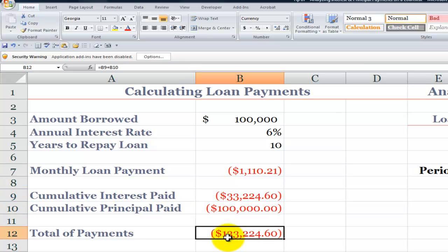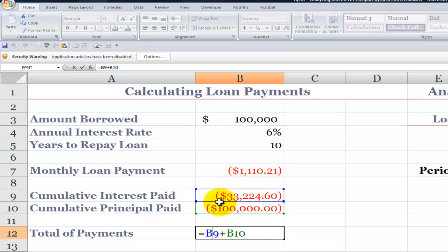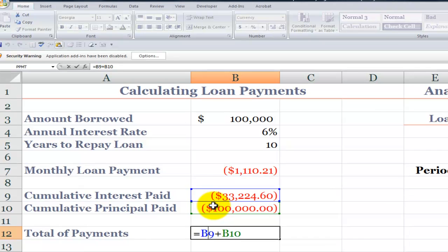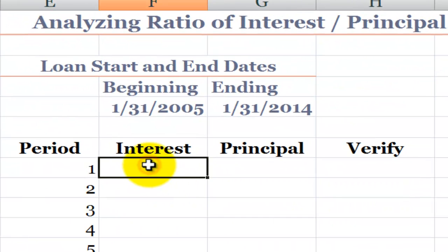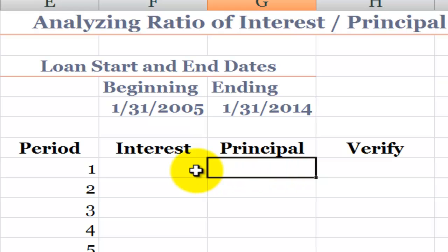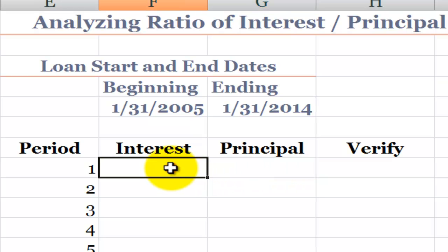That means I'm going to pay a total of $133,224.60 by adding those two cells together. Now, what if I want to find the component of each monthly payment that goes towards interest, and the component that goes towards principal? These are the functions that I use.